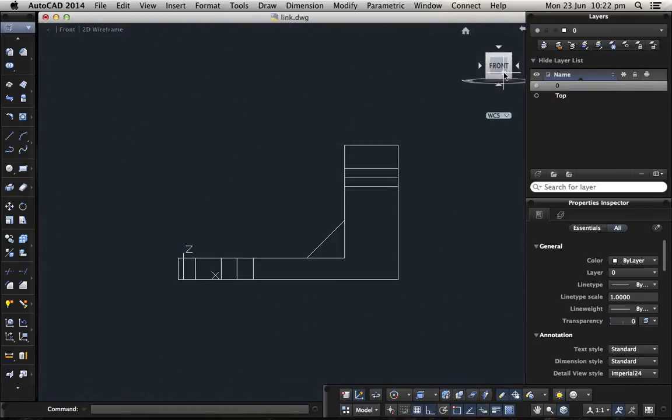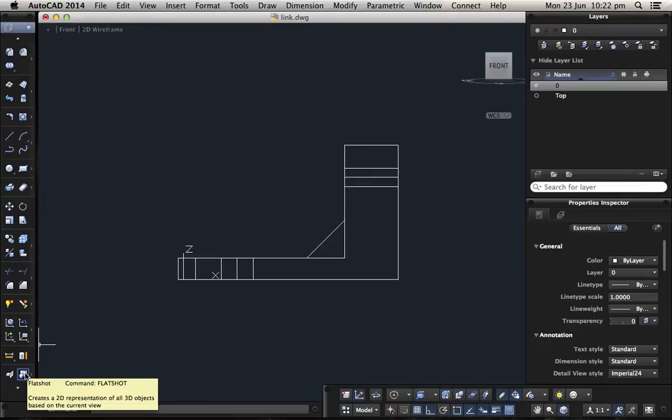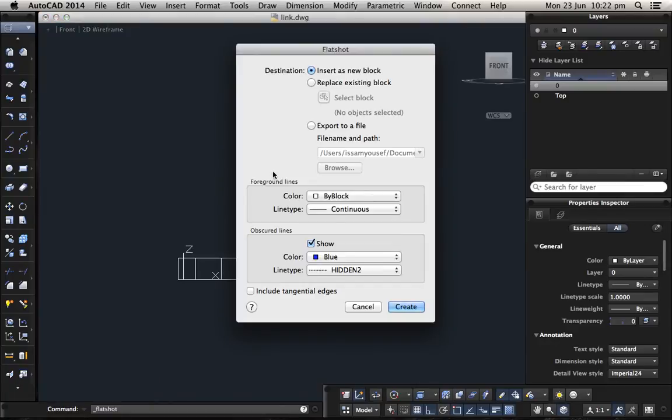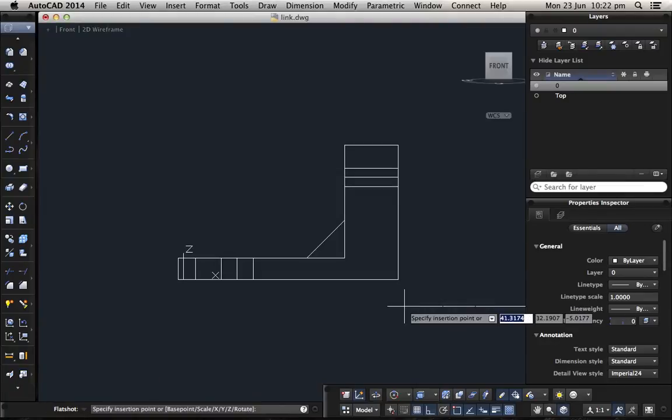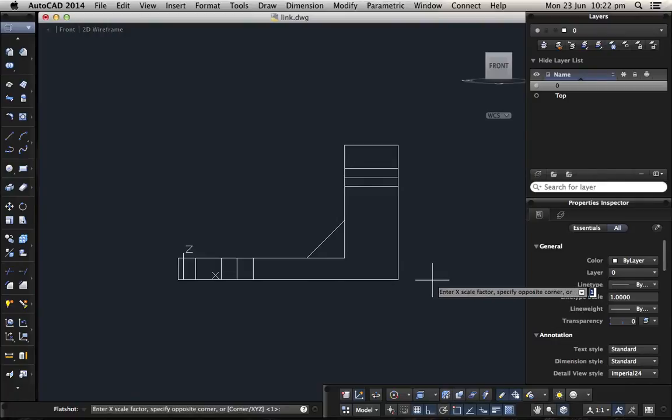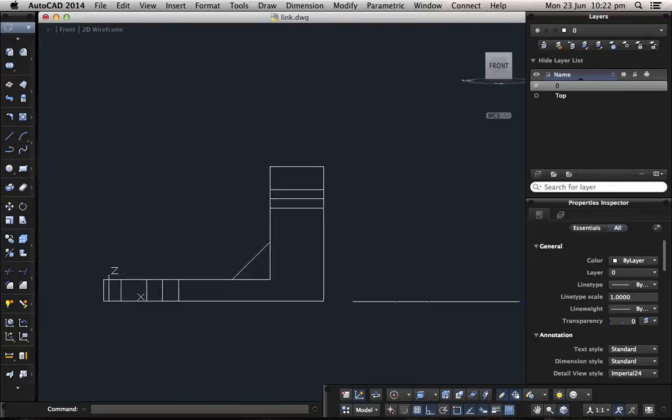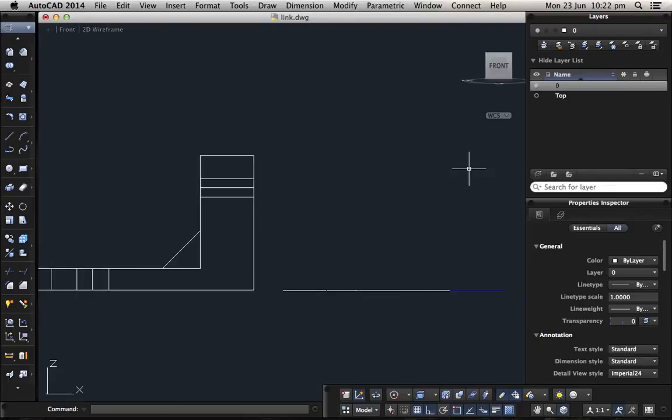Now we change to the front view and we do the same. We click on the flatshot, these are saved from last time, and just tell them create.